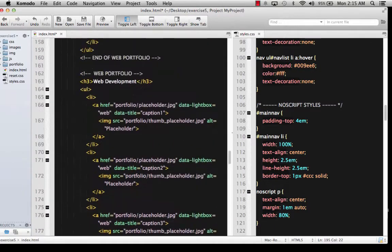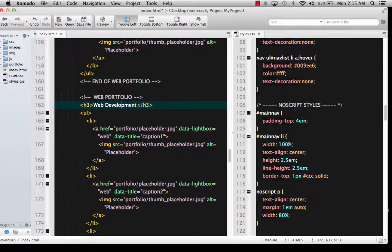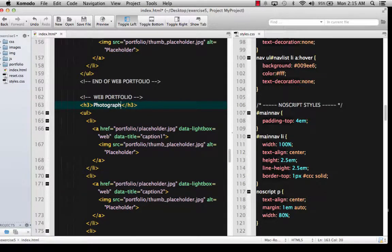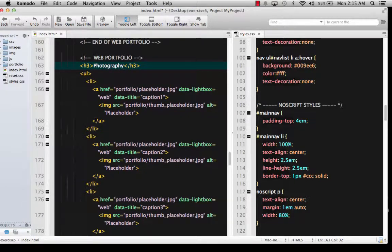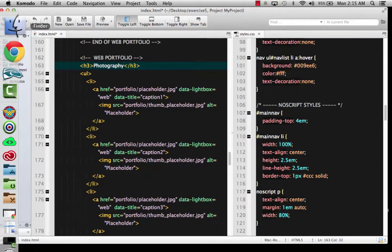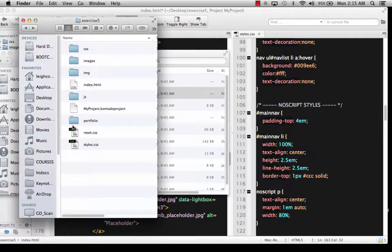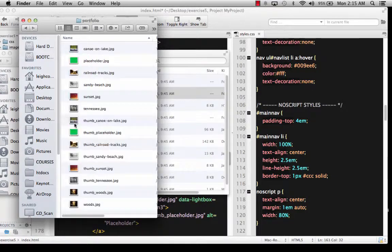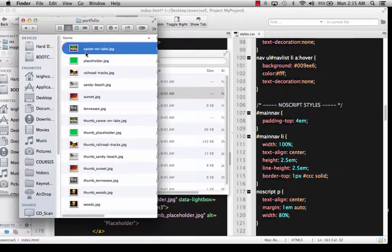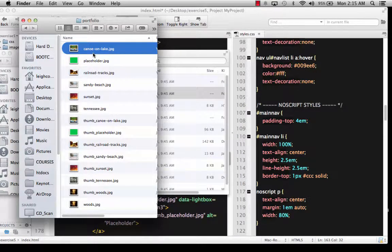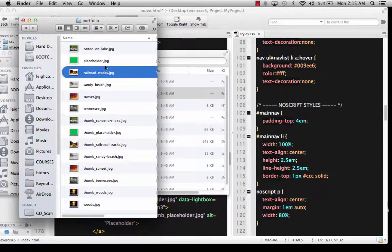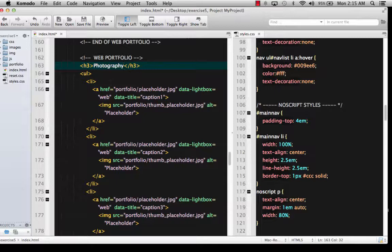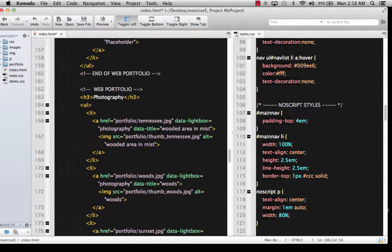And then let's come down here and let's paste this. And then this time, instead of it being web, we're going to say that this is photography. And this is where I would go and put in all of the names of my other files. I think I showed you in my portfolio that I have some other things like canoe on a lake, railroad tracks, and so forth. So I'm going to go ahead and replace those. I'm not going to make you watch me do it, though.